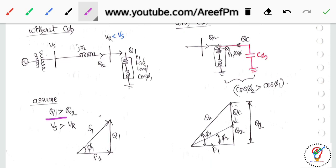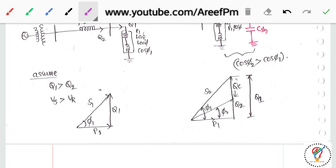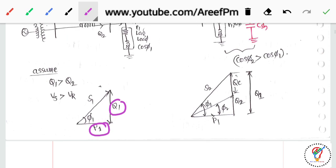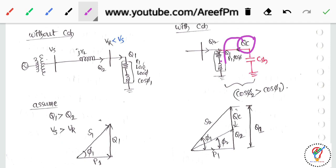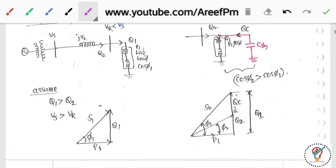Since demand Q1 is more than generation Q2, the sending end voltage is greater than the receiving end voltage. Without compensation: P1 is the active power, Q1 is the reactive power required by the load, and S1 is the total apparent power. With the addition of capacitance, it supplies reactive power Qc to the load, so the reactive power Qt supplied from the source is reduced.